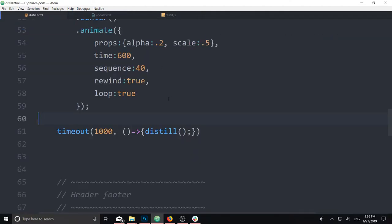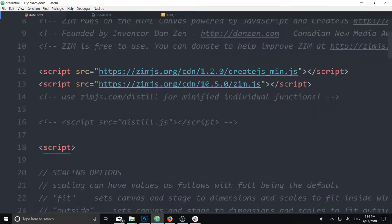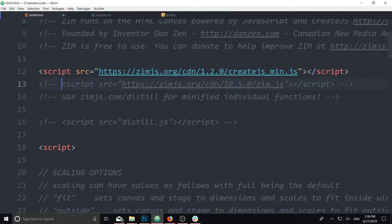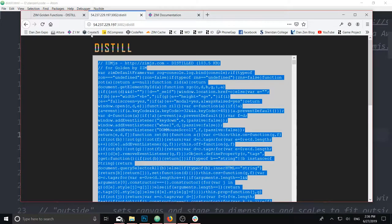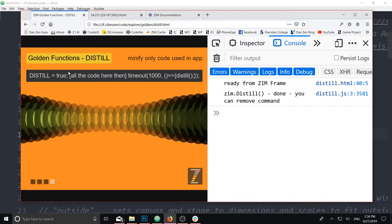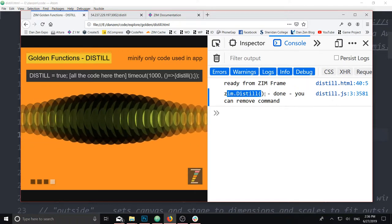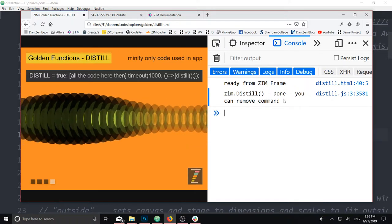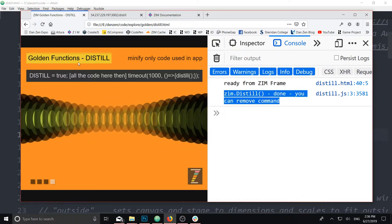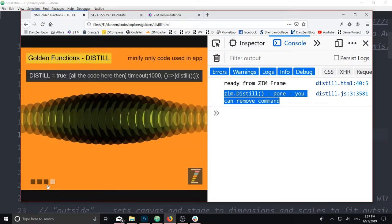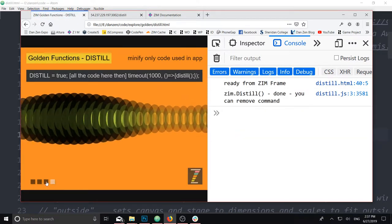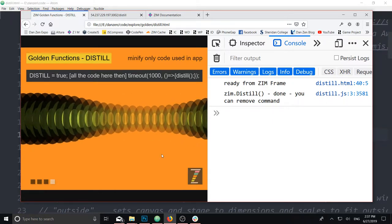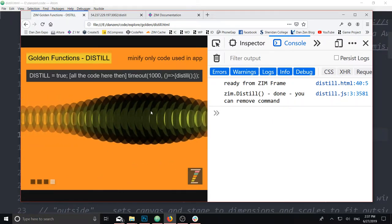All right. So then once we put that in a file, distilled.js, we no longer ask for the full Zim. Comment that out. We instead ask for the distilled version of Zim here. And we run it again. At which point, after a minute, it says, Zim distilled. Done. You can remove the command. So this code just ran. There it is. Including I can go to other places there. I couldn't have if I forgot that ZGO, Z-G-O.